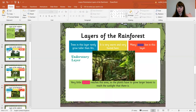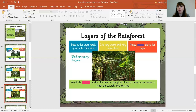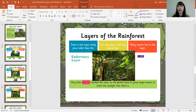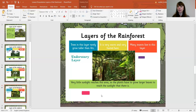The next one is the understory layer - our third layer down. We had the emergent layer, then the canopy layer, and now we're at the understory layer. Trees in this layer rarely grow taller than four meters. So compared to the 60 meters in the emergent layer, they're a lot smaller. It is very warm and very humid here. Many insects live in this layer. Very little sunlight reaches this area, so the plants have to grow larger leaves to reach the sunlight.